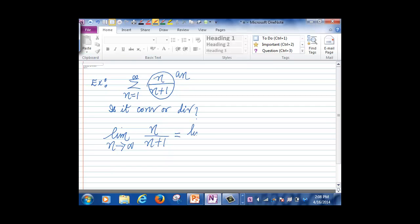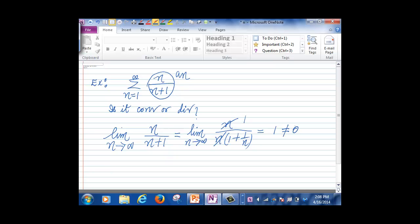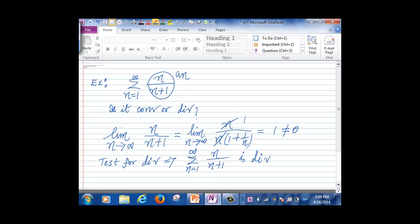We've done limits of rational functions many times. Factor out n from numerator and denominator: n/(n(1 + 1/n)), so the limit is 1. Since the limit is not equal to 0, the Test for Divergence implies that the series sum of n/(n+1) from 1 to infinity is divergent.